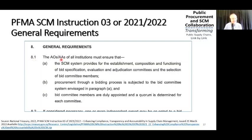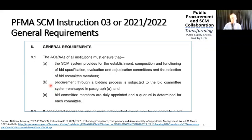The accounting authority of all institutions must ensure that the SEM system provides for the establishment, composition, and functioning of BIT specification, evaluation, and adjudication committees, and the selection of BIT committee members. Procurement through a bidding process is subject to the BIT committee system envisaged in paragraph A, and BIT committee members are duly appointed and a quorum is determined for each committee.